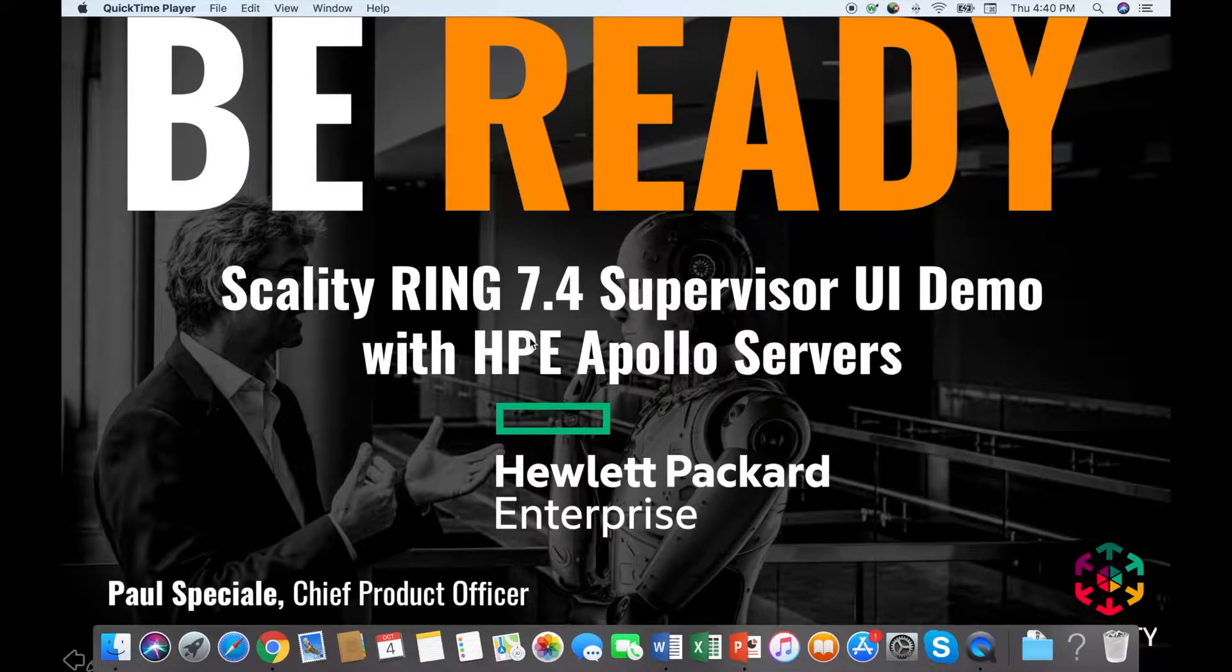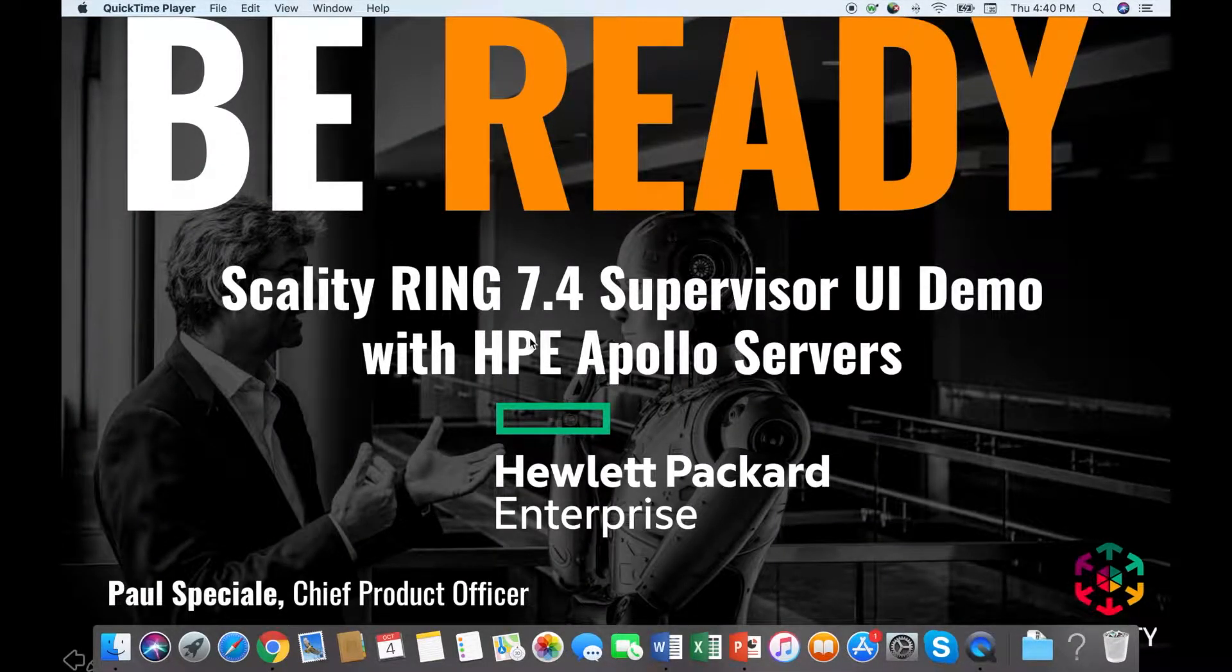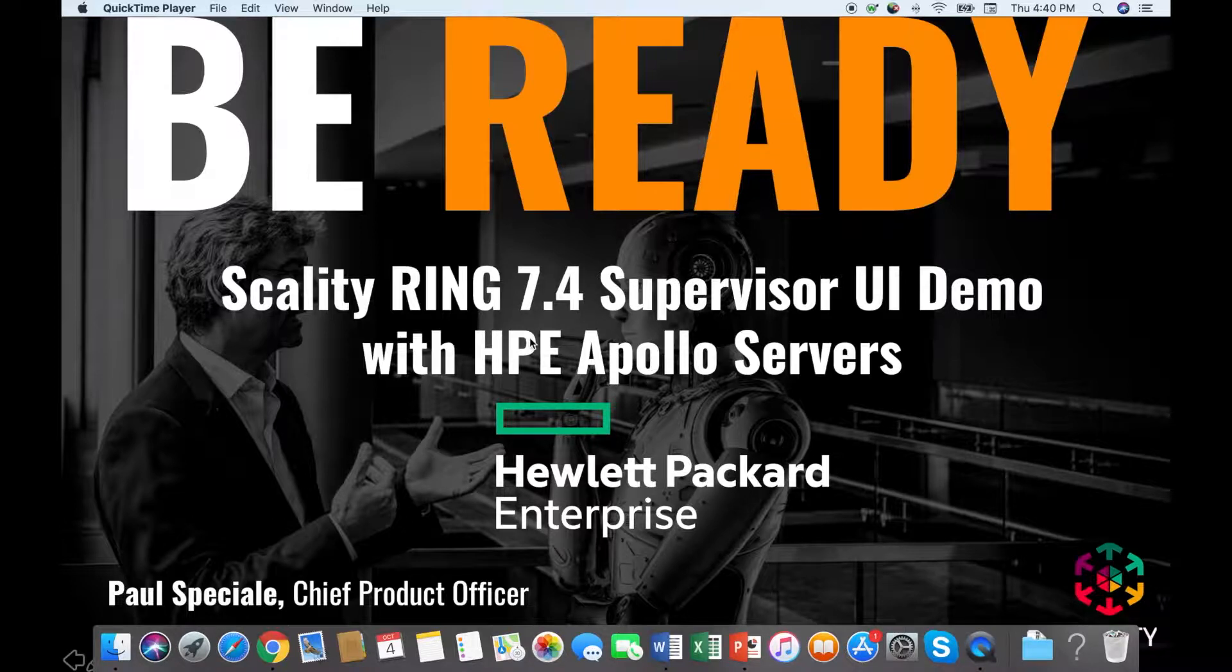I'm Paul Spicelli, Chief Product Officer at Scality. In this video, I'll demo our new Ring 7.4 Supervisor Management UI.